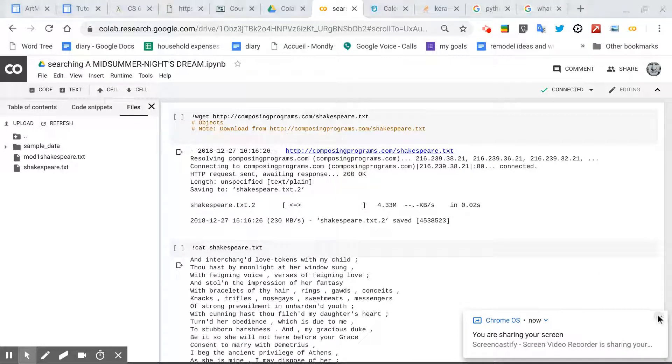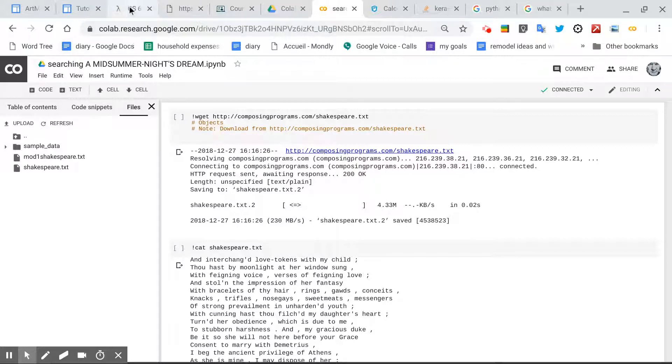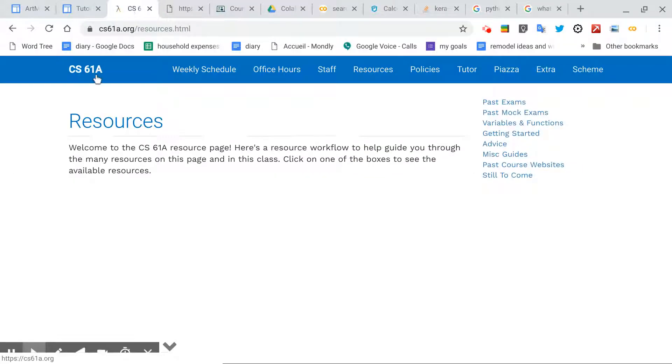Greetings, Dennis Daniels here. This is a Colab Notebook, and I have lifted some code from CS61A class.